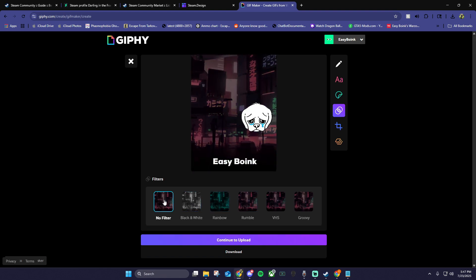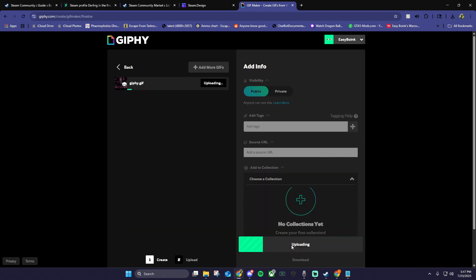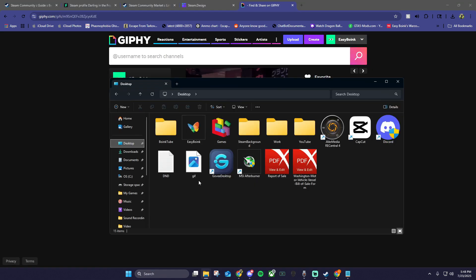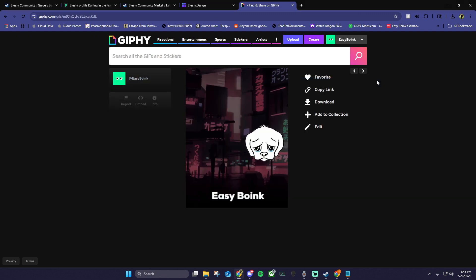When your artwork is done, just click continue to upload, then upload to Giphy. Click download, open up file explorer and drag the downloaded artwork to your steam background folder.